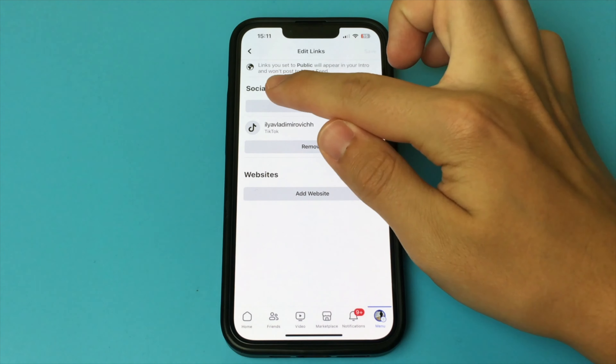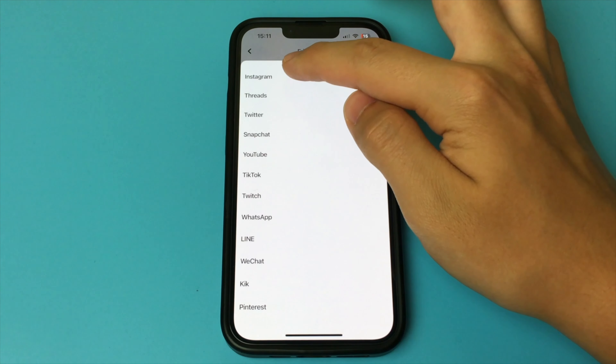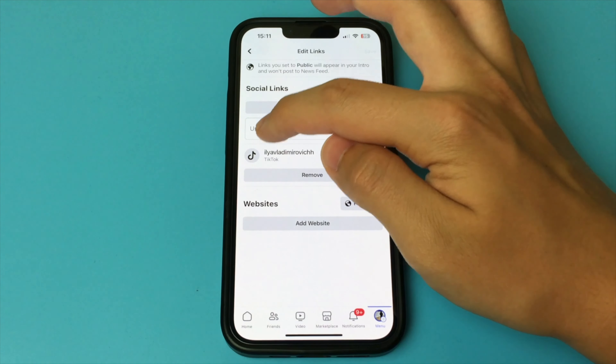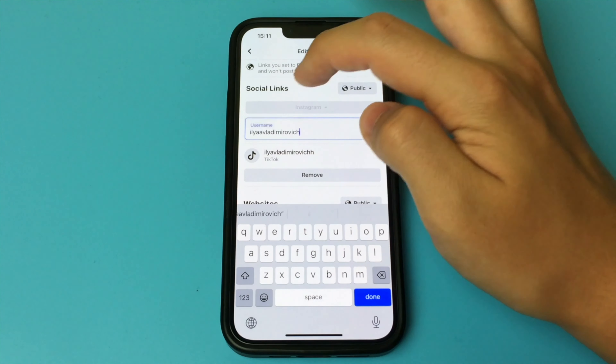Now we can exit here and open our Facebook profile. We can see that the link has been added to our profile description. If we click on it, it will open up our Instagram profile.